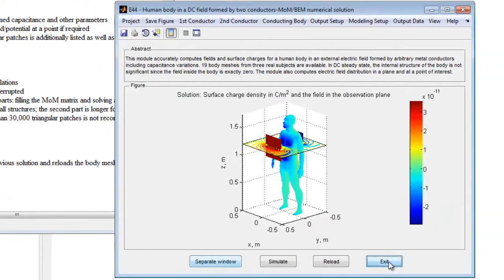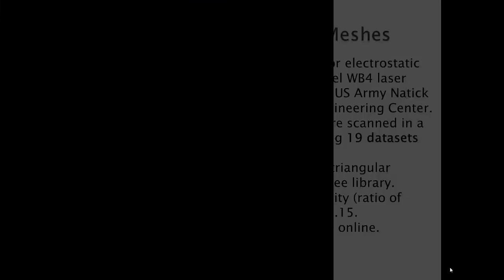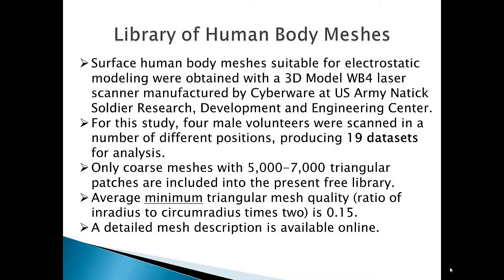When exiting the program, the current configuration can be saved for later use and is easily reloaded. The library of human body shapes includes 19 meshes from four persons, which describe different dynamic positions.